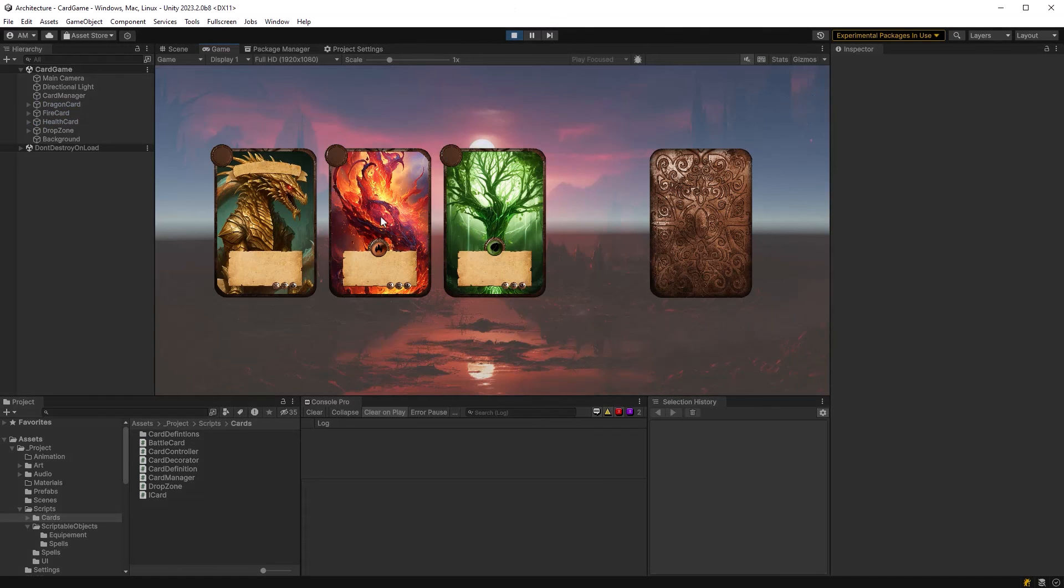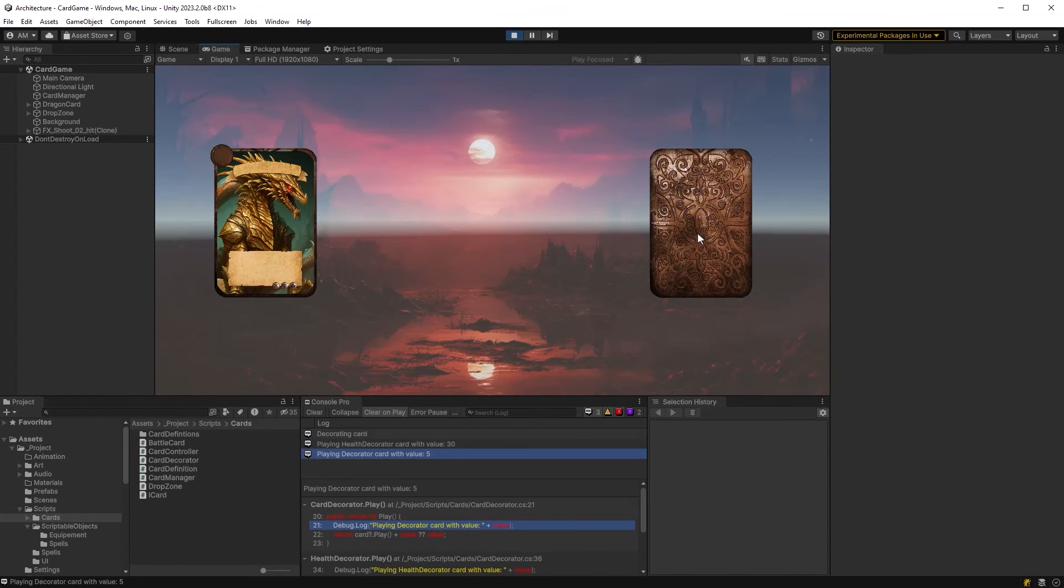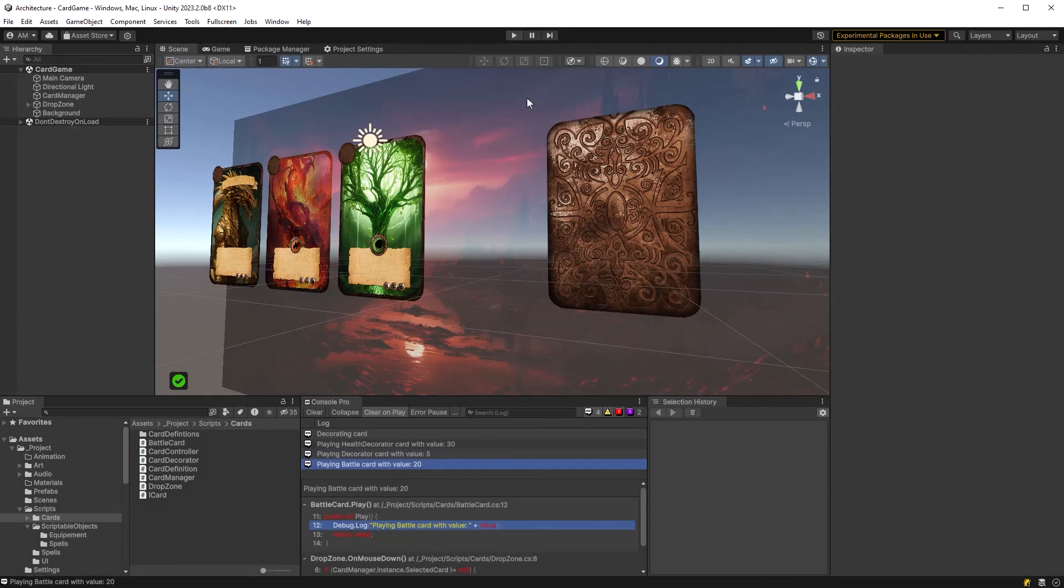All right, so one more test to do and that would be to stack all three cards onto one. So I can stack the health card onto the fire and the fire card onto the dragon and there we go. We have all three messages in the console.